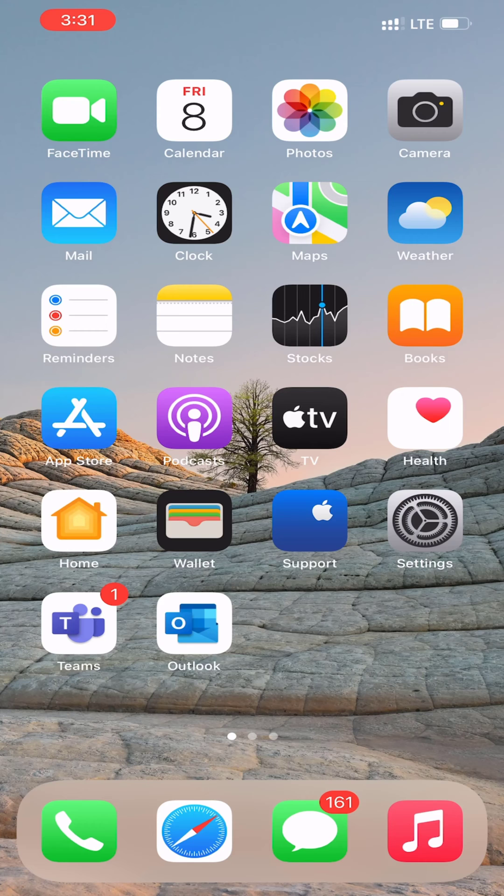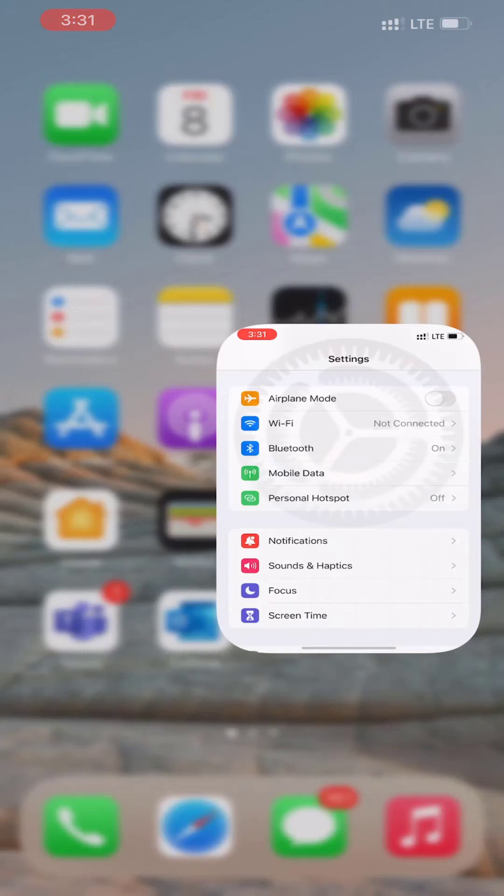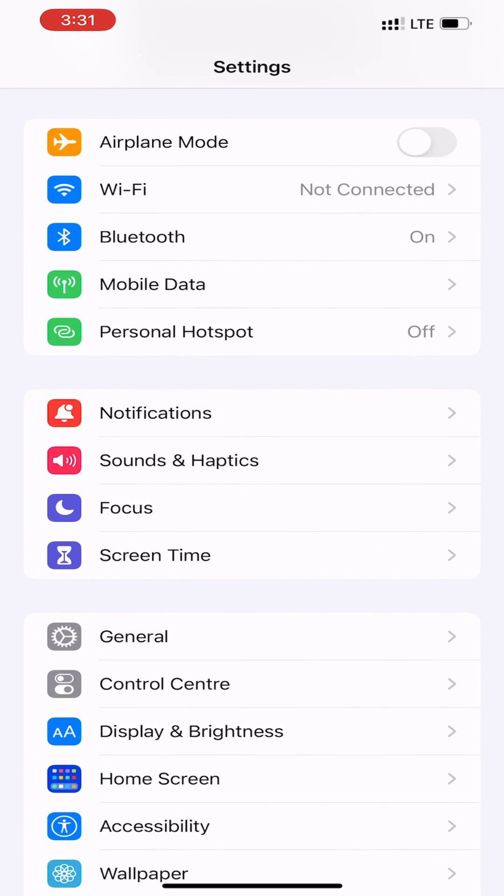Here is how to change that. First, open the Settings app on your iPhone.